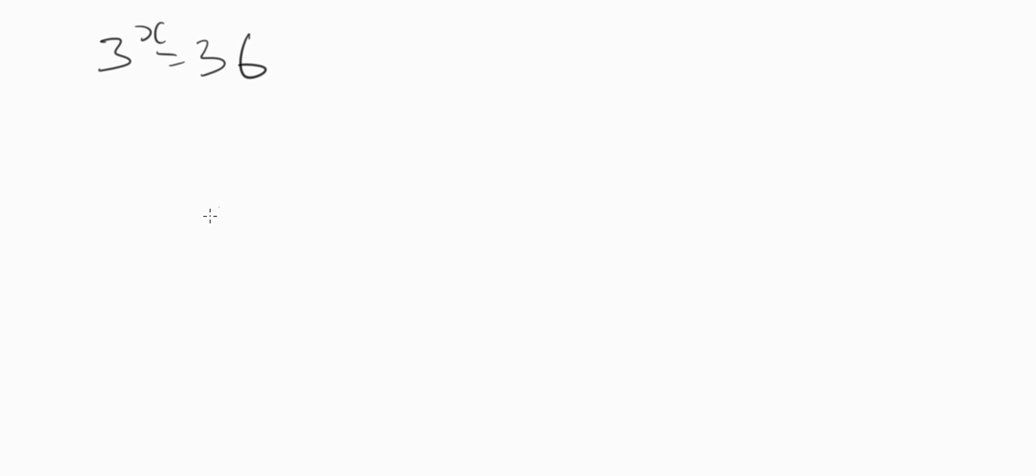In this video we are going to learn how to solve this math olympiad problem easy and fast. Let's get started. We have 3 to the power of x equals 36. We are looking for the value of x.